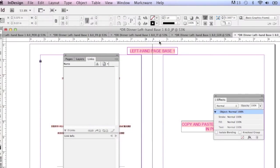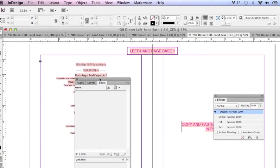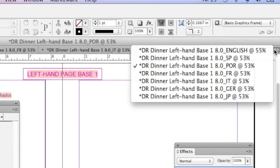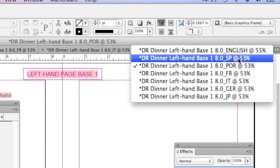So now you have a Japanese version, a German version. You can see all the versions. So that's Q2ID from Markzware, converting multiple layout tabs within QuarkXPress. With one click, everything comes over.